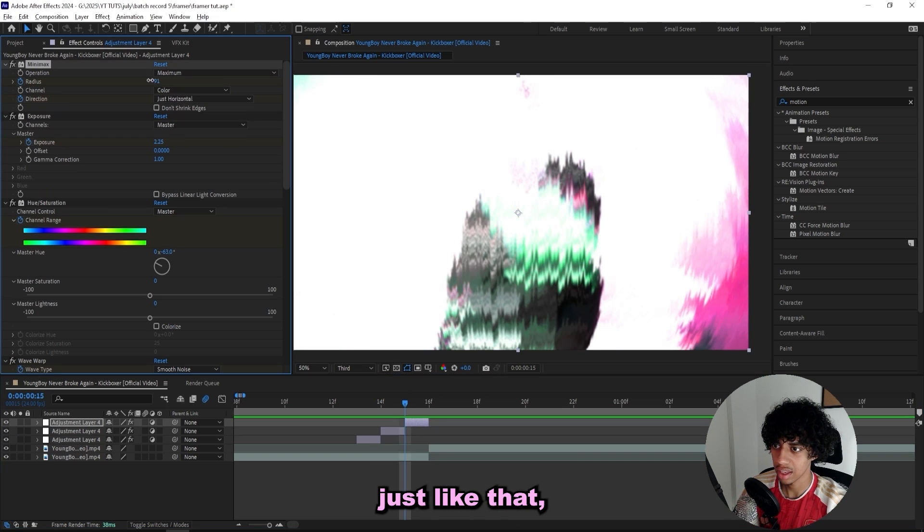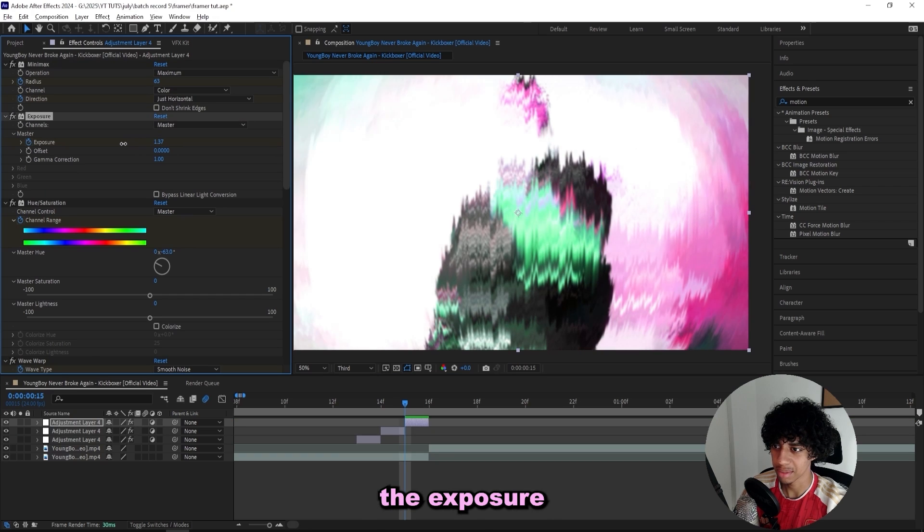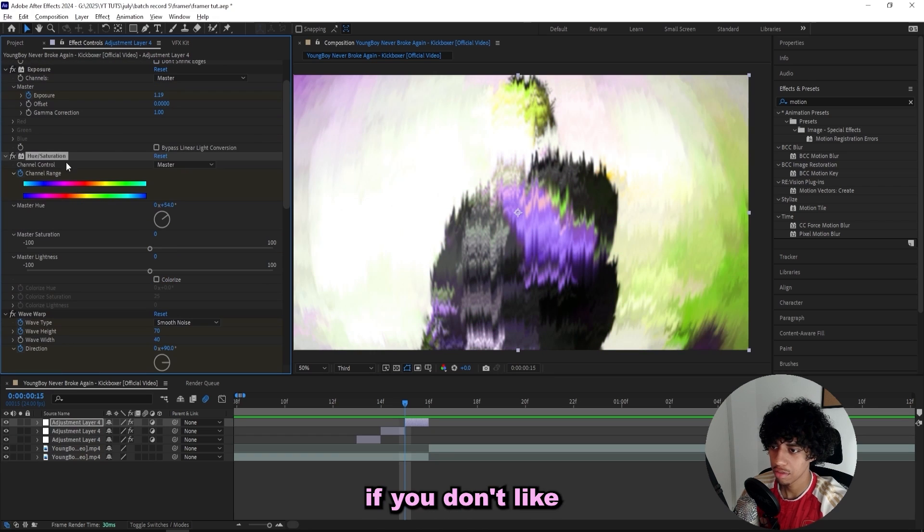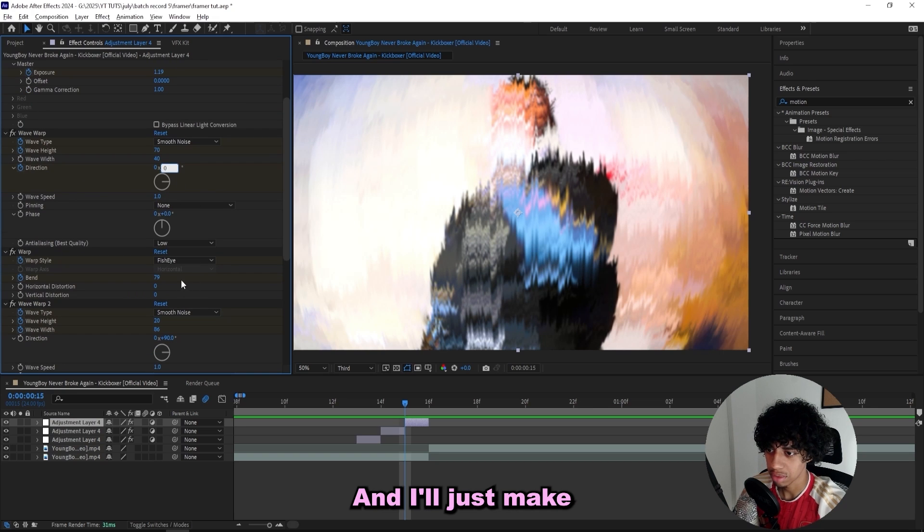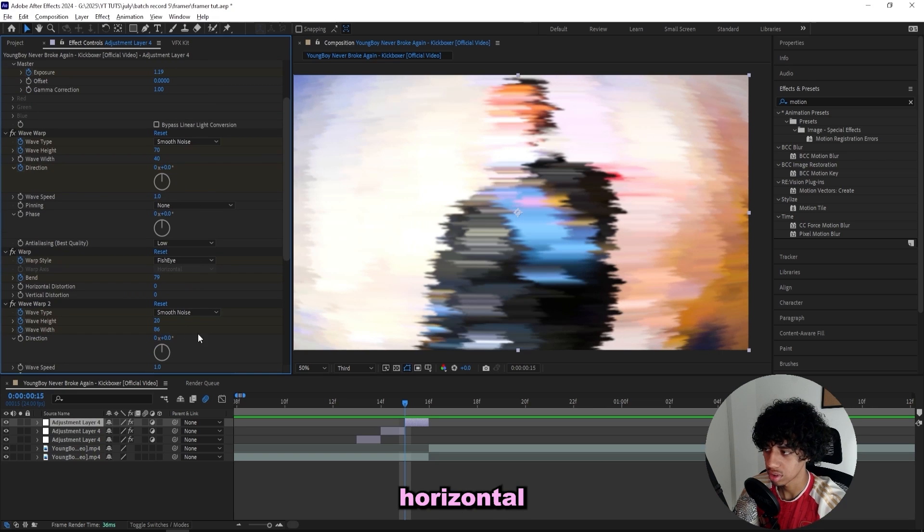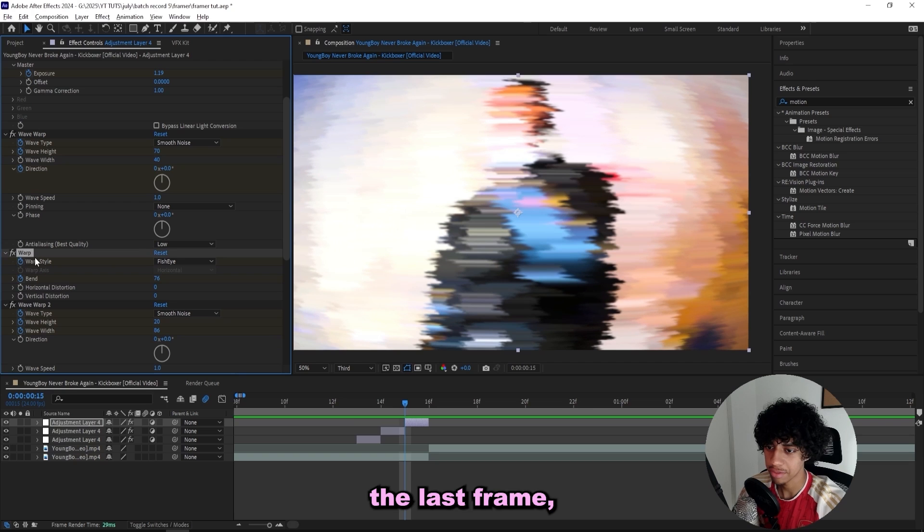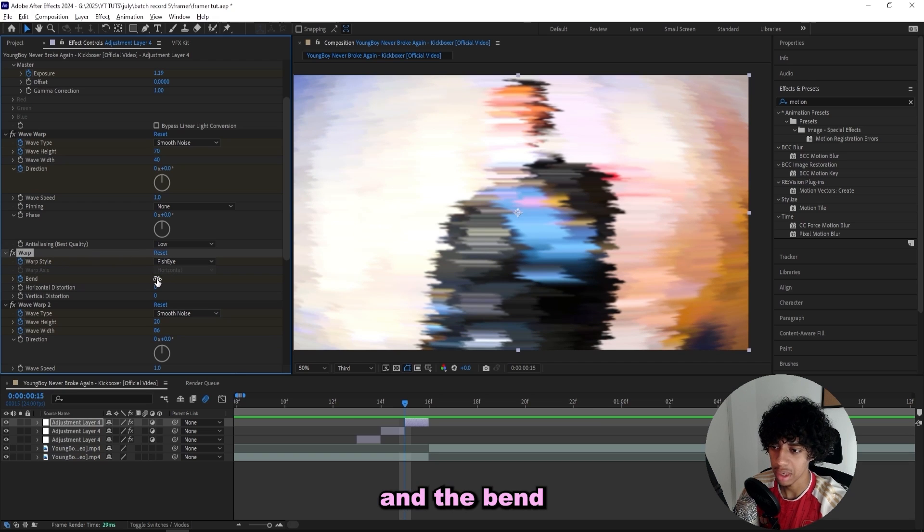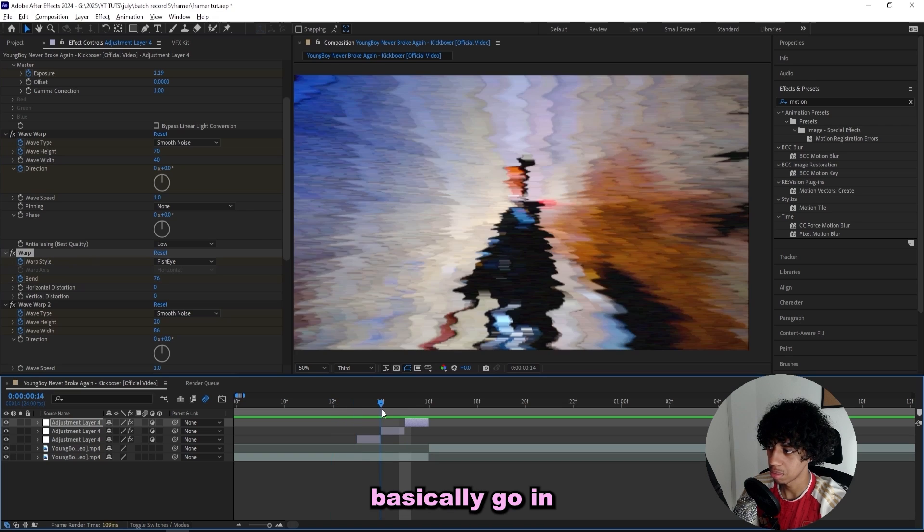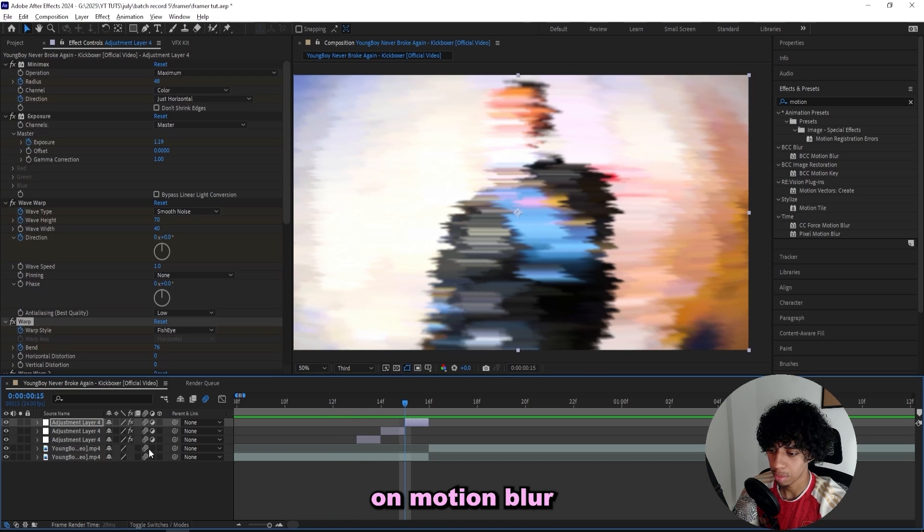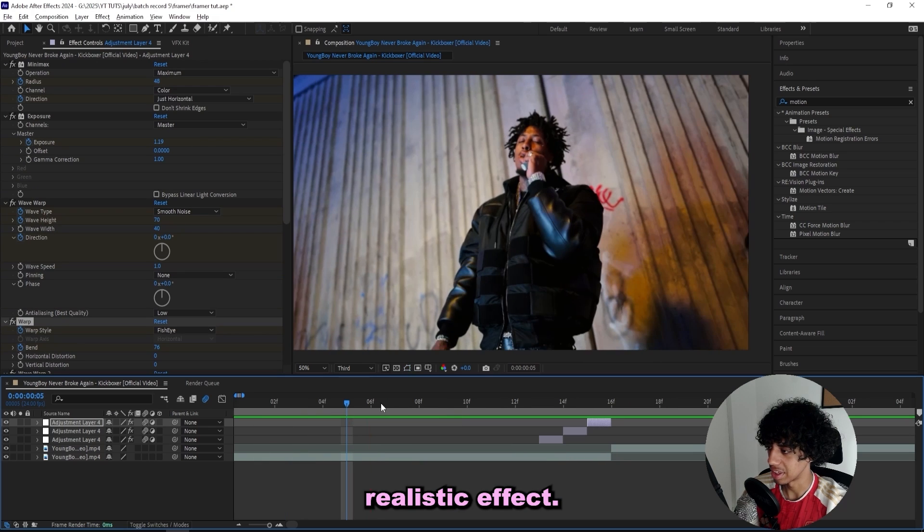Since these ones were kind of horizontal, I'll do this one horizontal as well, just like that. Then I'll just drag down the exposure a little bit because that's a little bit too much. If you don't like the shifted up colors, just delete the hue saturation. For the last frame I also make sure that the warp is set to fisheye and the bend is at positive 76 this time, so instead of going out it will basically go in.